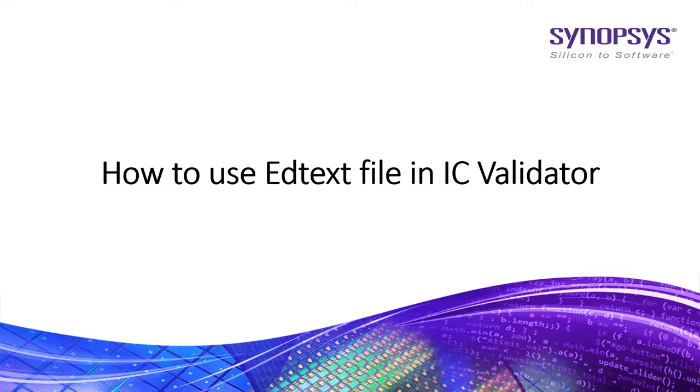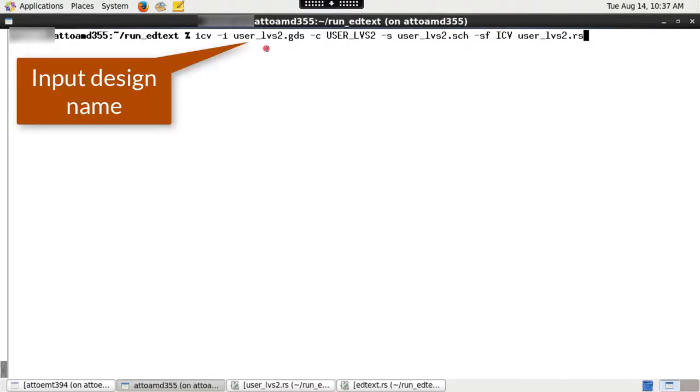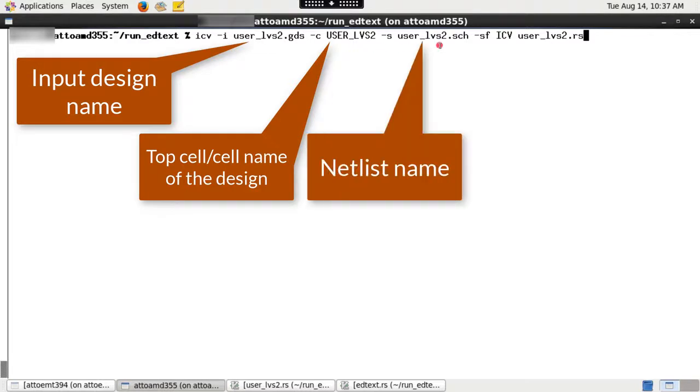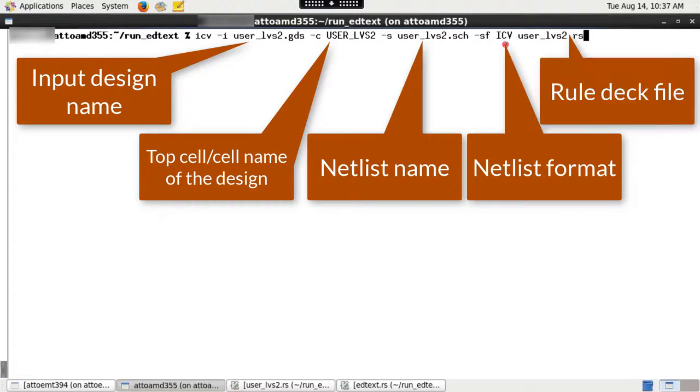I assume that you have already installed ICV and your path is set accordingly. To run ICV LVS with edtext functionality from the command line, you need to provide the input design name, top cell or cell name of the design, netlist name, netlist format like spice, verilog and ICV and the rule tech file.